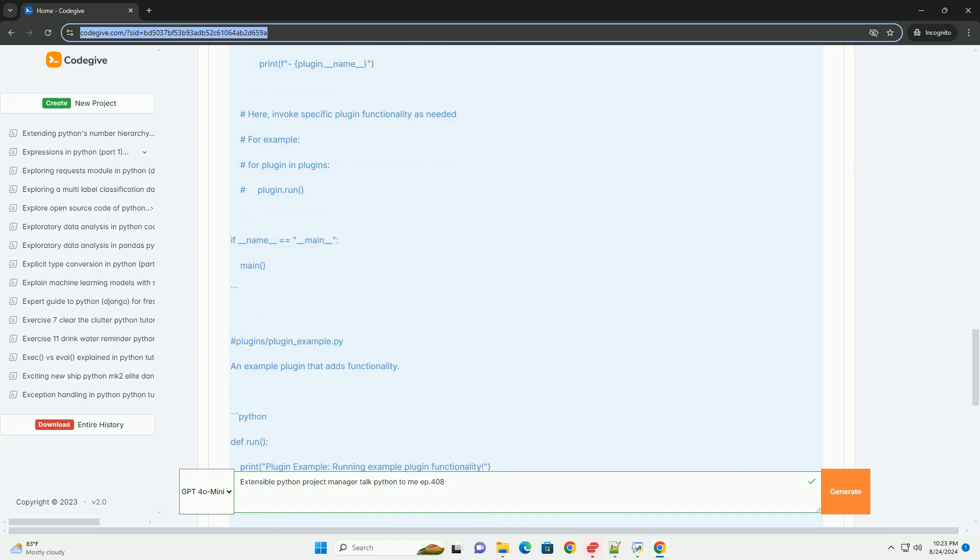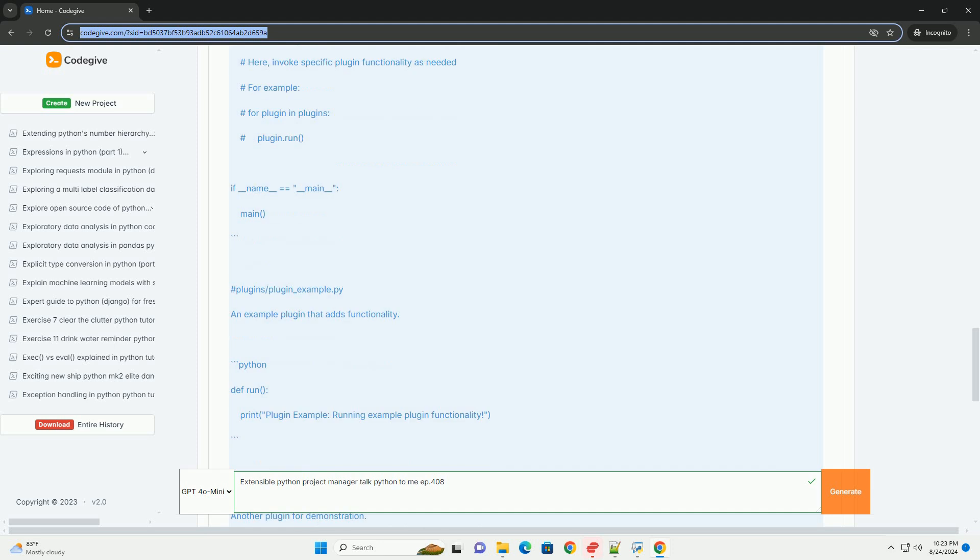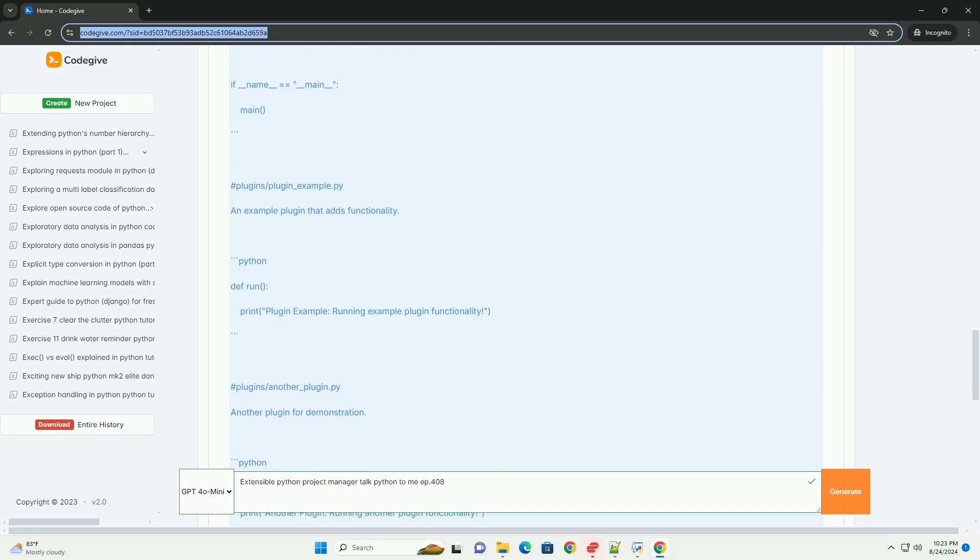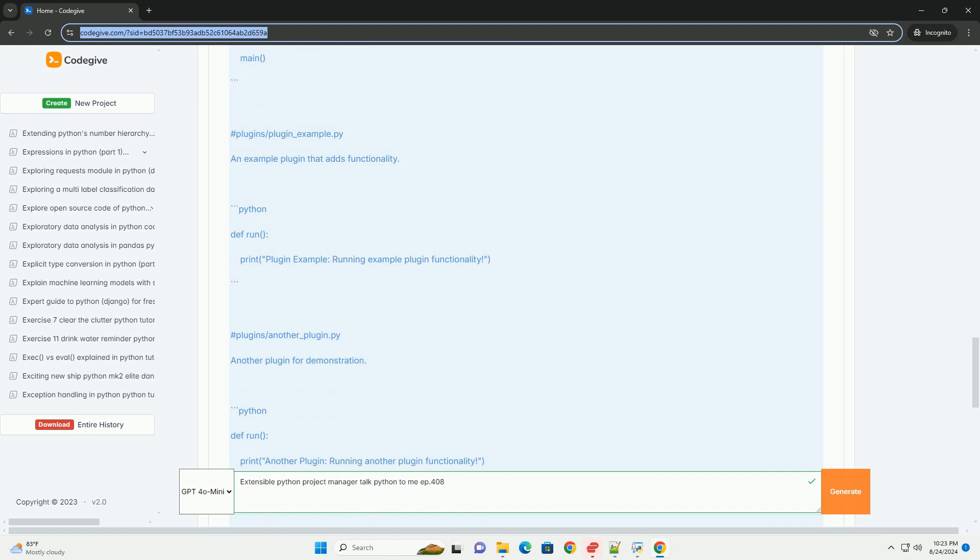Conclusion: This tutorial gives you a basic framework for building an extensible Python project manager. The modular design, combined with the plugin architecture, allows for easy addition of new features.